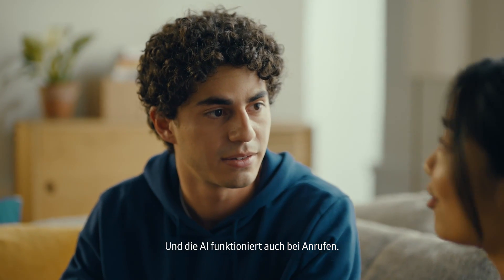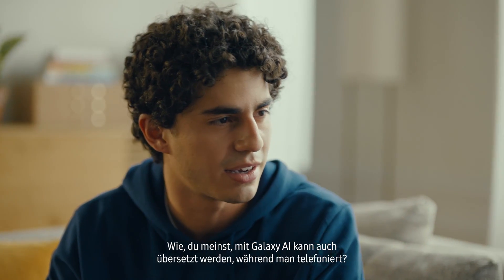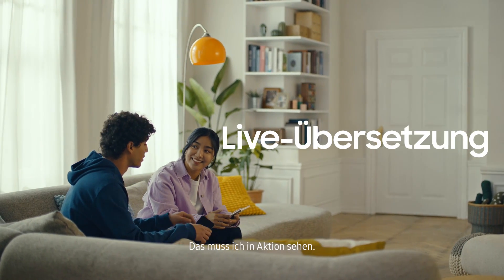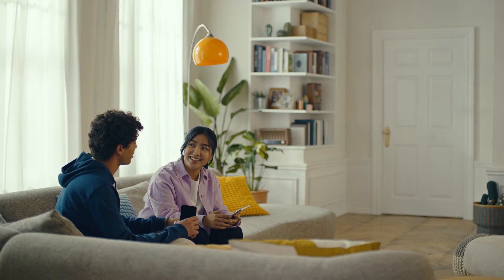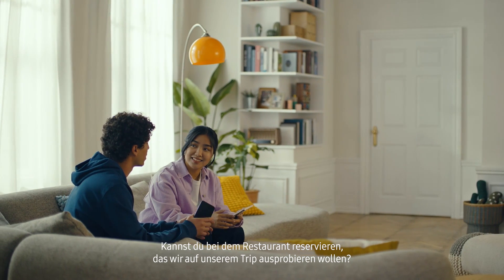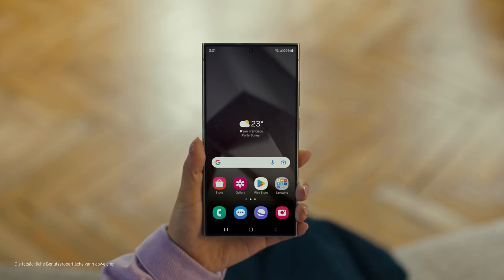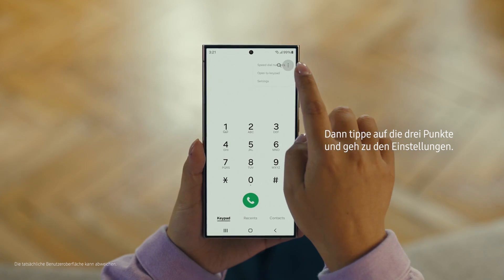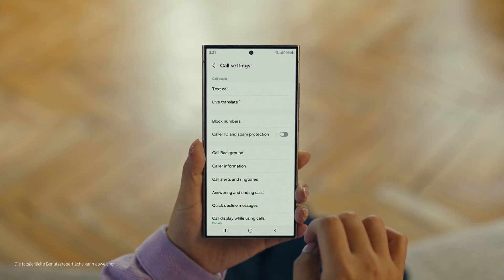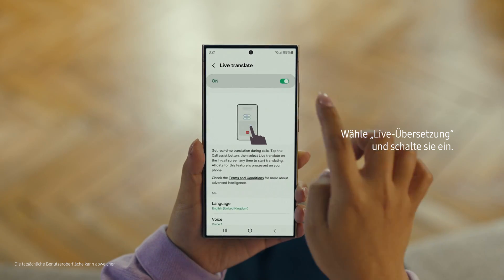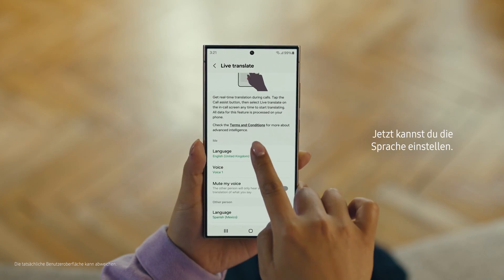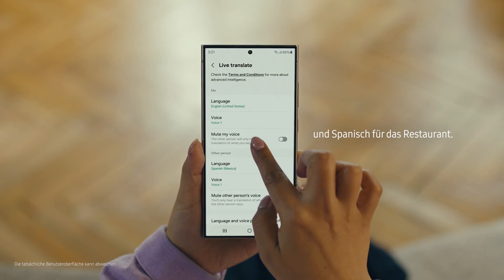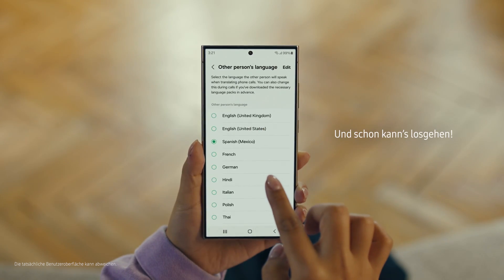And Galaxy AI works on calls too. You mean Galaxy AI can translate while you're on a call? Like real-time? Yeah, it's called Live Translate. I've got to see this in action. Can you make a reservation at that restaurant we wanted to check out on our trip? No problem. Start by pressing the call button, then tap the three dots and select Settings. Choose Live Translate and tap to switch it on, then set your languages — English for us and Spanish for the restaurant. And we're all set.